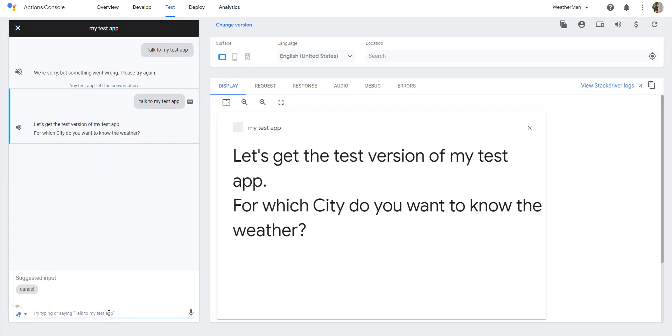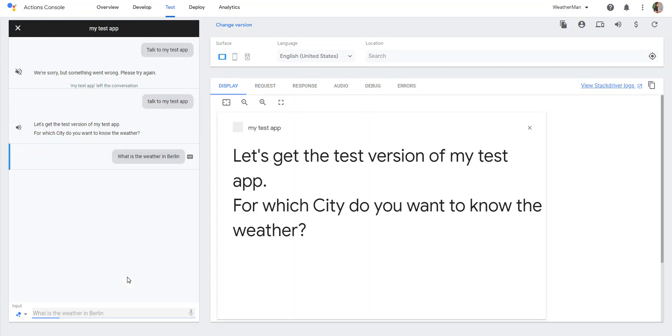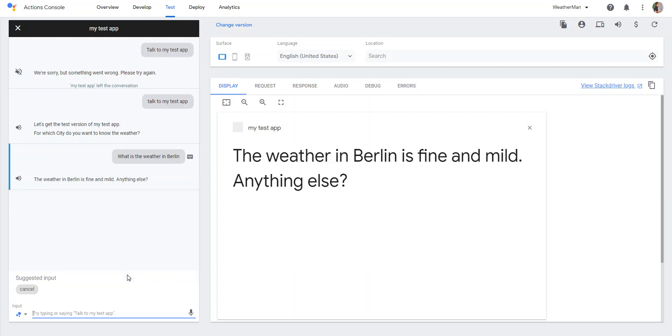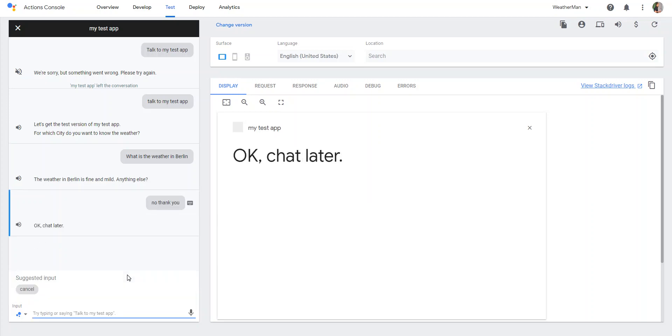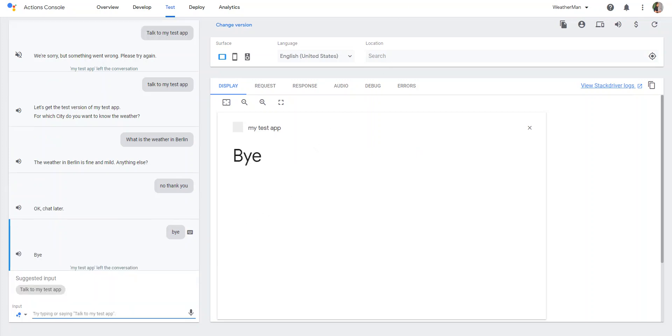Let's get the test version of my test app. For which city do you want to know the weather? The weather in Berlin is fine and mild. Anything else? Okay, chat later. Bye.